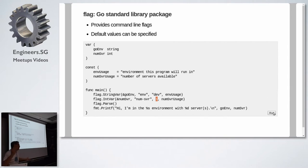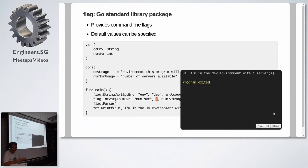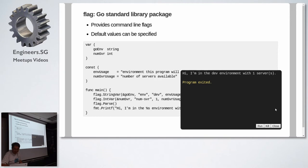So if I run this, I love Go present because it allows you to run presentations. If I run this, it tells me it compiles the program in the back end and it tells me I'm in a dev environment with one server without specifying any flags at all. So that's the Go flag package.